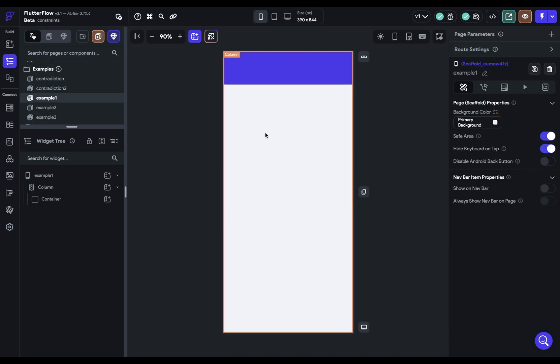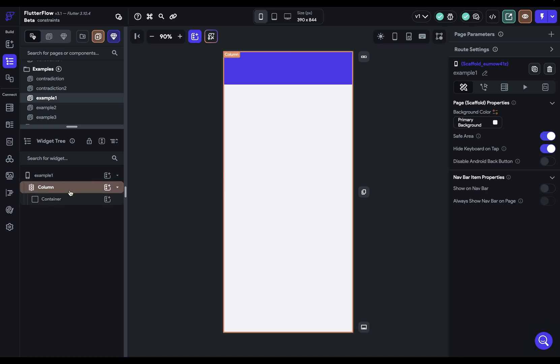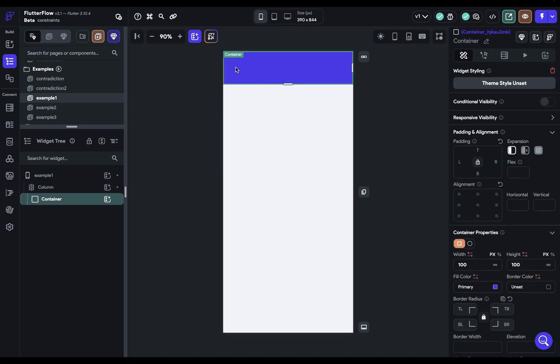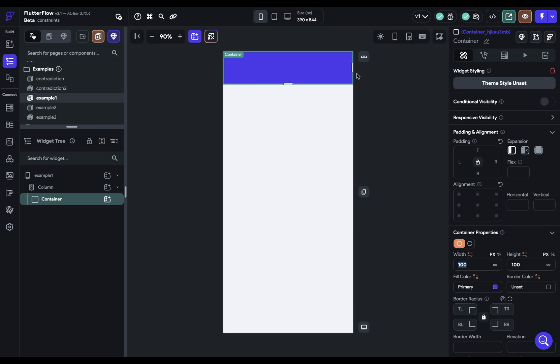All right. So here's our first one, we've just got a column and a container. But if we look at our container here, we can see that it's got a width of 100 and a height of 100. Now that height is right, that's 100 pixels, but the width is not 100 pixels. If it were, it'd be like over here, but it's taking up the full width. So let's work through our principles.